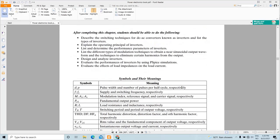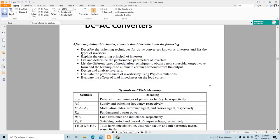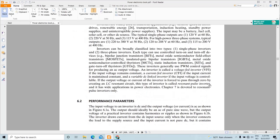Assalamu alaikum everyone. In this class we will continue the DC-AC converter topic, also known as the inverter, where the input voltage is DC and the output is AC. We will need another three to four lectures to finish this topic. From our first class, we saw that when converting from DC to AC, there is harmonic content associated with the output. So we need to evaluate the performance of DC-to-AC converters in terms of some performance parameters, which we will learn about today.